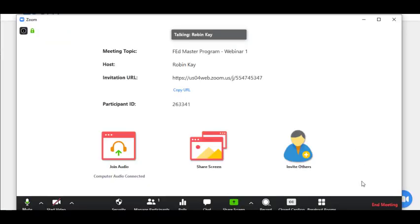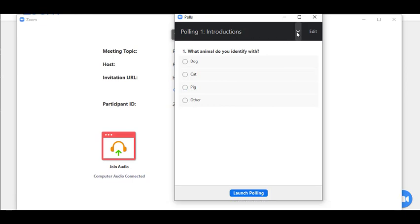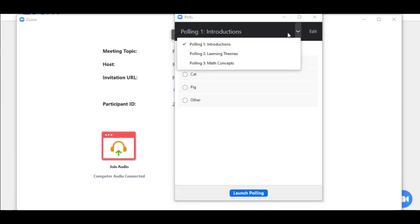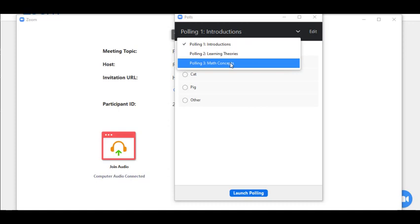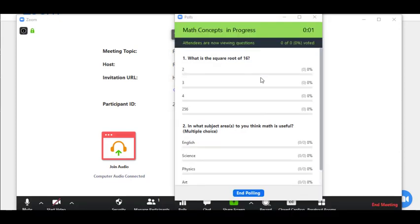I'm now in the meeting, so I'm going to find the polls icon. There it is. I'm going to click on it and here are my polls. If I click this down arrow, I'm going to see three polls. I'm going to select math concepts and launch the polling by clicking here.